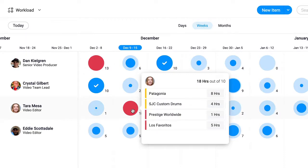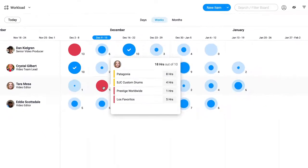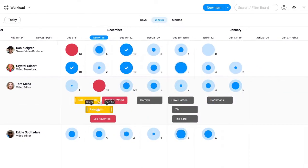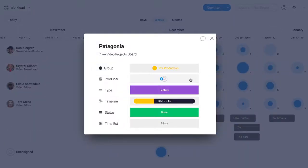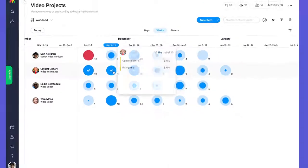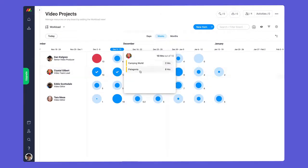Thanks to the dynamic nature of our board views, I can click into any circle and make adjustments on the fly. There we go, looking good.